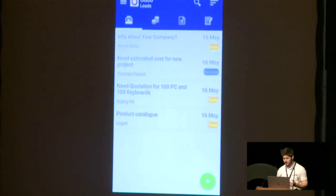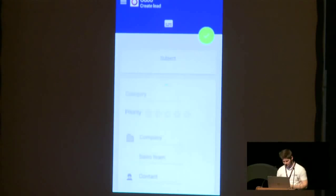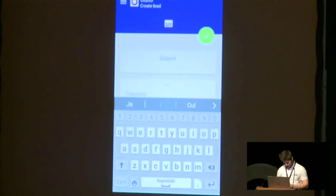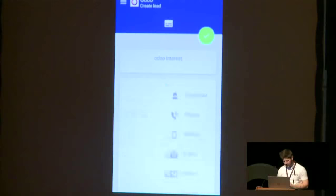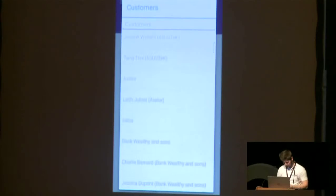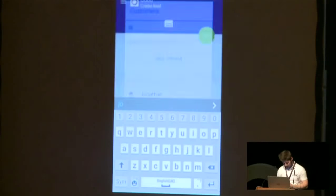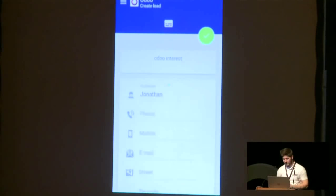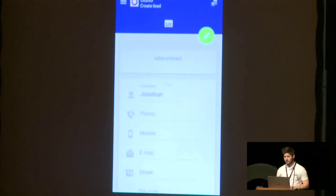Now I create a lead for this contact. I have to write a subject — Odoo Interest. I will select the customer; for this example, it's me. I can also attach the business card to this lead. I will validate the creation of the lead. I can now convert it to an opportunity.